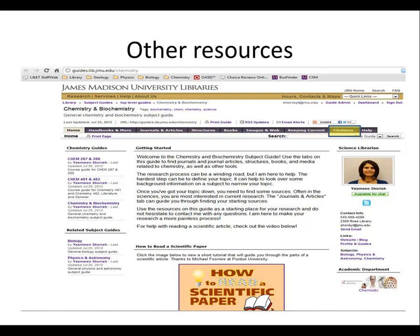The citation tab will give you chemistry-specific resources, as well as information on RefWorks and writing resources. Other resources are spread among the rest of the tabs and are pretty self-explanatory.